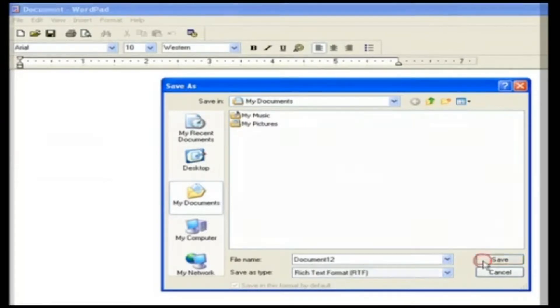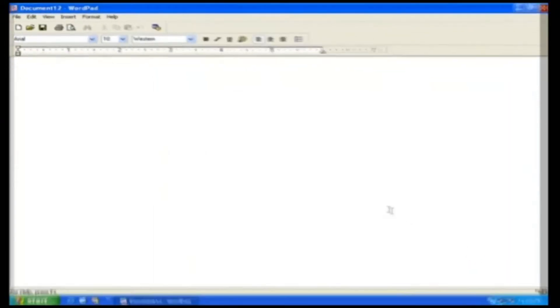Here we can see the file appears in My Documents. Thus, we have created a file. We have discussed the file, structure, its formats, and creating a file in this tutorial.